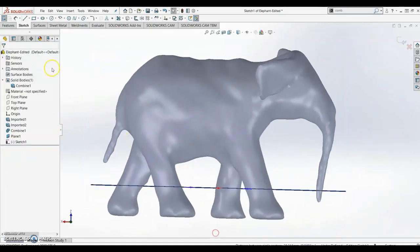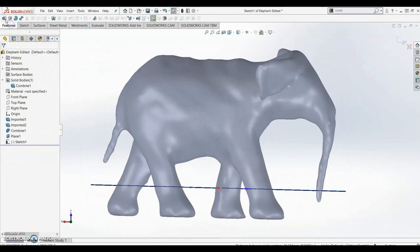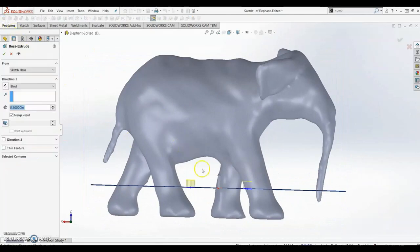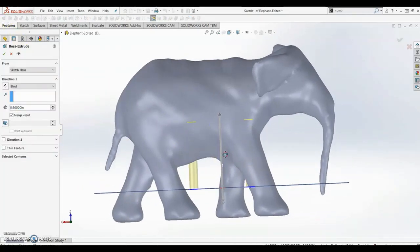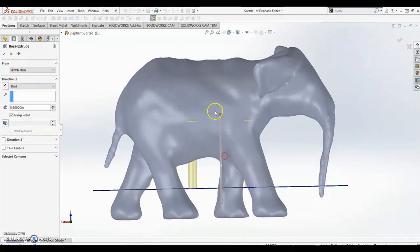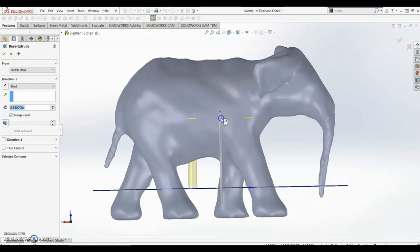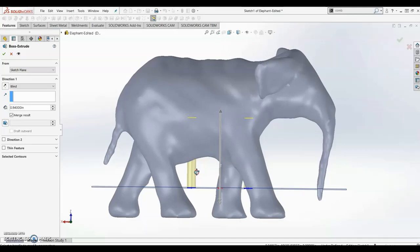Then I'm going to extrude these circles into the elephant. The reason why I cannot do extrude cut is because our parts are not meshes and the elephant is a mesh.